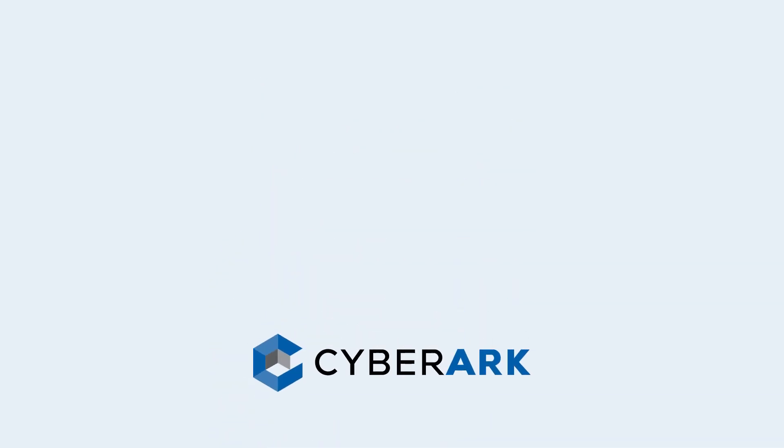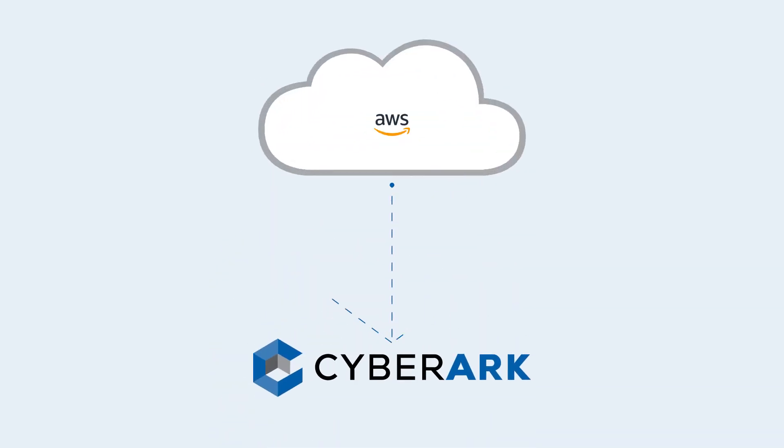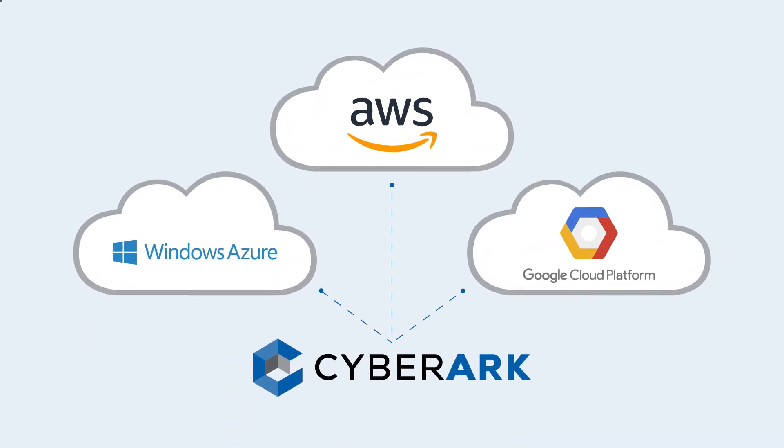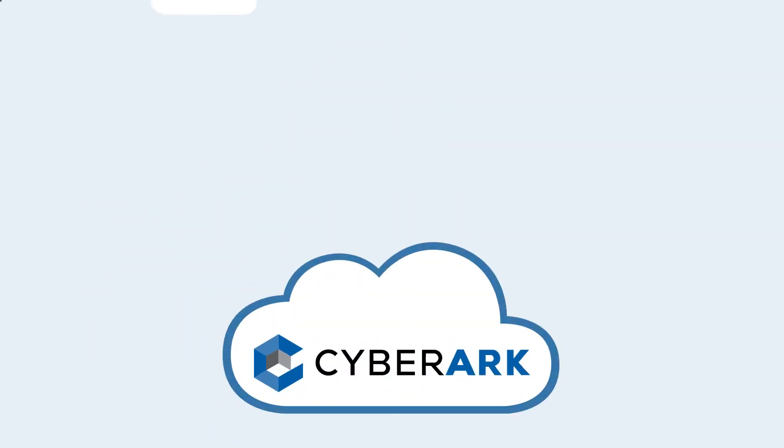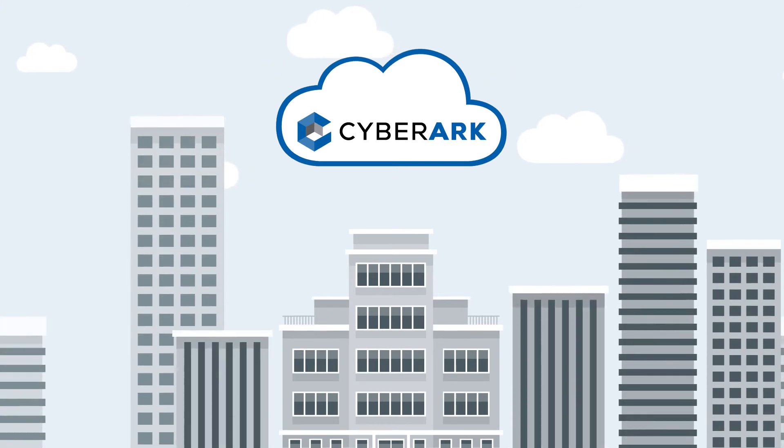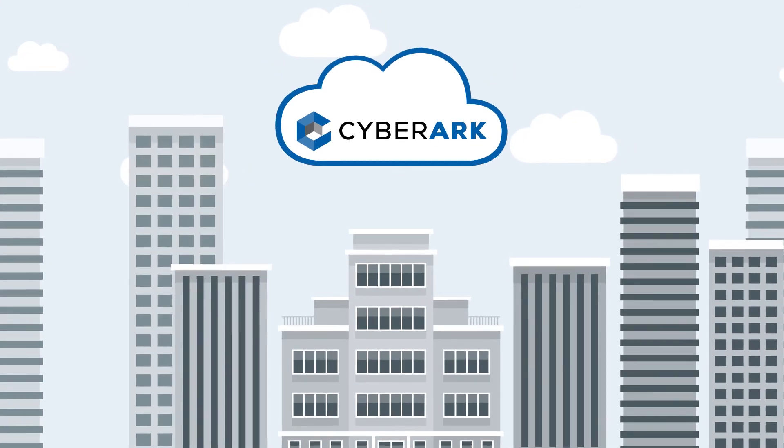CyberArk solution supports all the major cloud platforms, is massively scalable, highly secure and highly available.